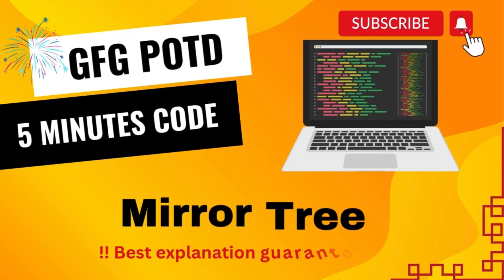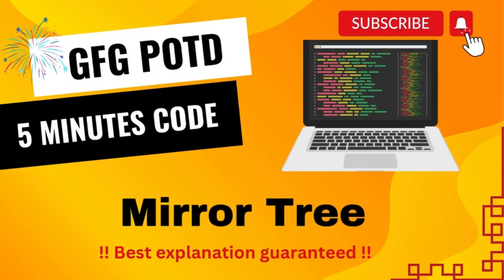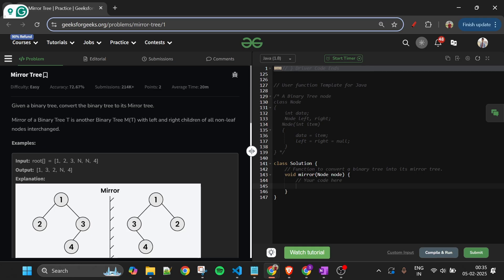Welcome back to the Five Minutes Code channel, where I explain solutions to every problem on LeetCode and GeeksforGeeks. Without wasting any time, let's get started.